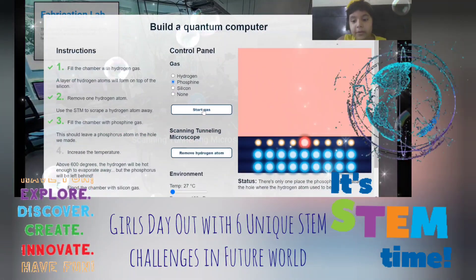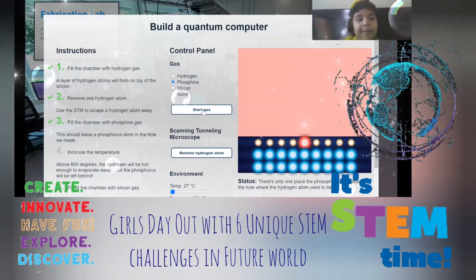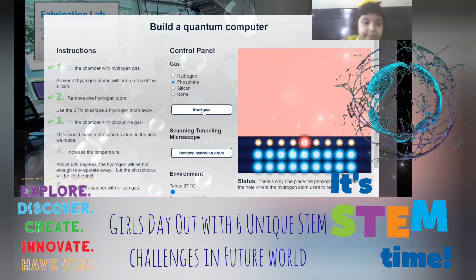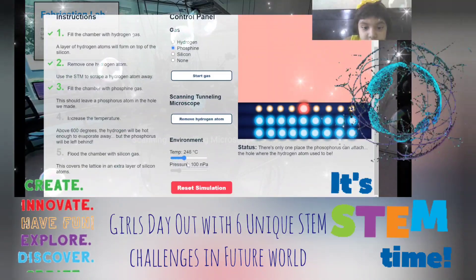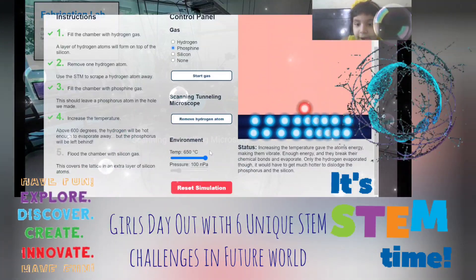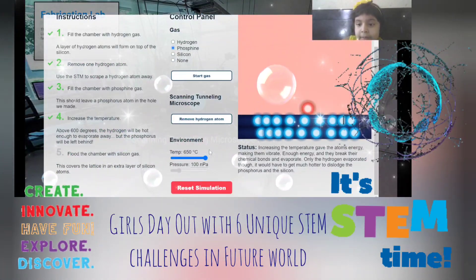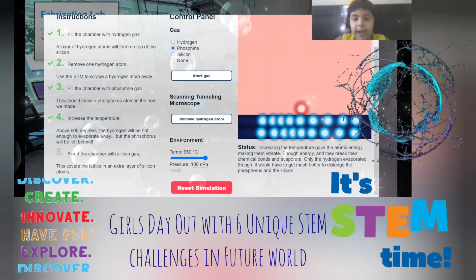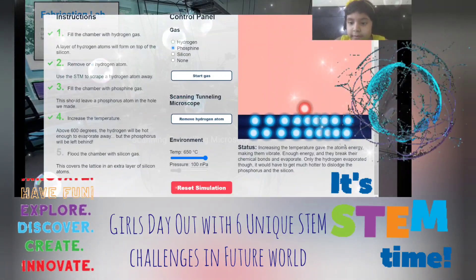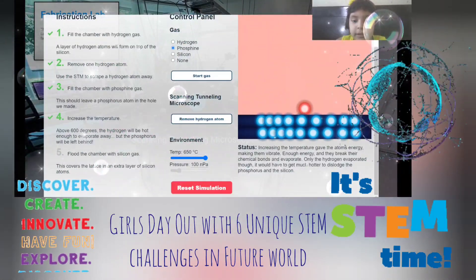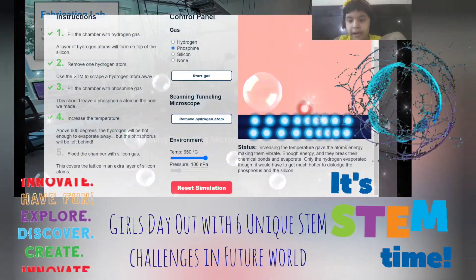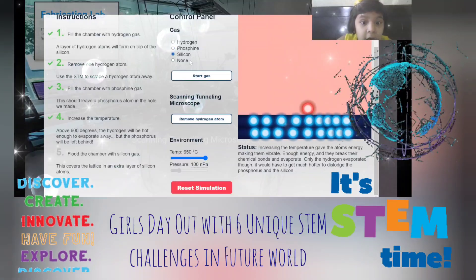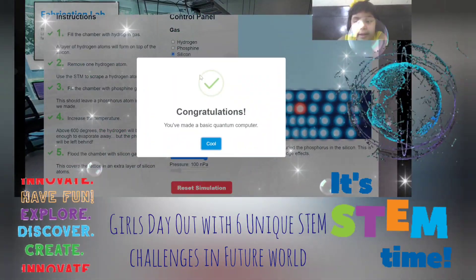There's only one place the phosphorus can attach — the hole left by the hydrogen atom we removed. This is where the phosphorus atom attaches. Now we have to increase the temperature to about 600 degrees. This gives the atoms energy, making them vibrate. When they have enough energy, they break their chemical bonds and evaporate — only the hydrogen evaporates, as it would need to be much hotter to remove the phosphorus and silicon.